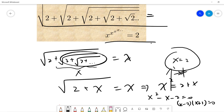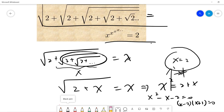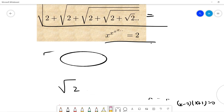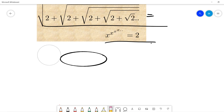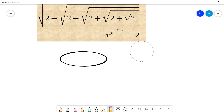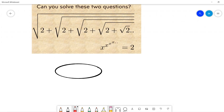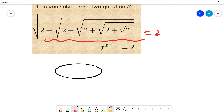That's the answer, but I want to address an important question: can you rigorously prove this is indeed 2? You need to somehow prove that this infinite nested expression actually exists before you can say its value is 2.